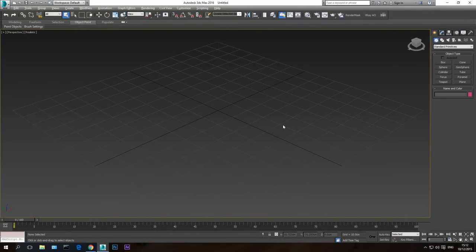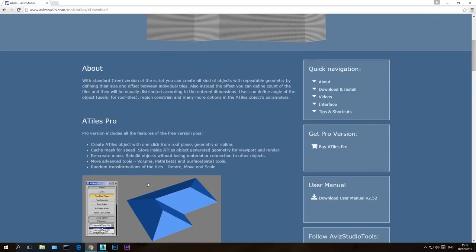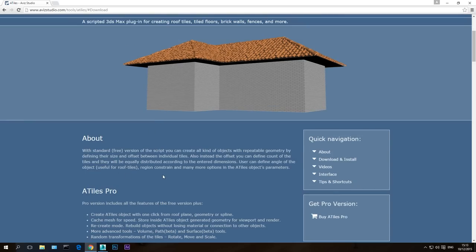Hello and welcome to the third tutorial in this plugin series. Today I want to show you another plugin I use often in my 3D visualization tutorial videos and projects. This plugin creates roofing tiles. If you have a building that needs a roof, you can either model the roof — which is very time-consuming — or you can just use this plugin. It has a free version and a pro version; for our purposes the free version is sufficient. Go to this website — I'll have the link in the description below — and download and install this plugin.